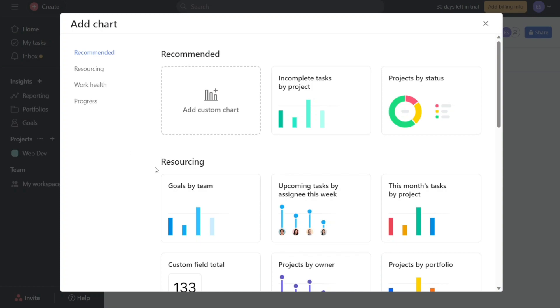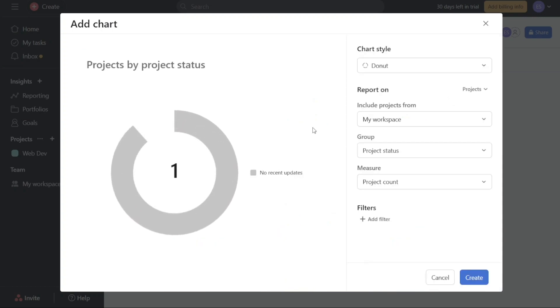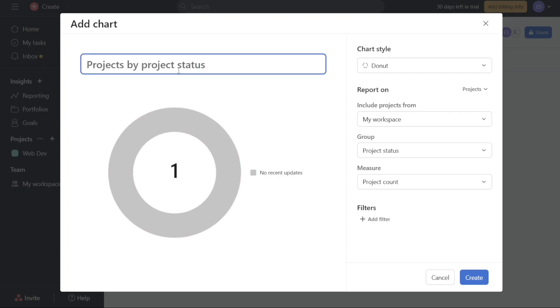If you wish to incorporate a custom chart, simply select the Add Custom Chart option. Upon selecting the desired chart, let's say for this tutorial we opt for the Projects by Status chart. Click on it to proceed. After adding the chart to your dashboard, the chart window will appear, providing you with options to customize it according to your preferences.